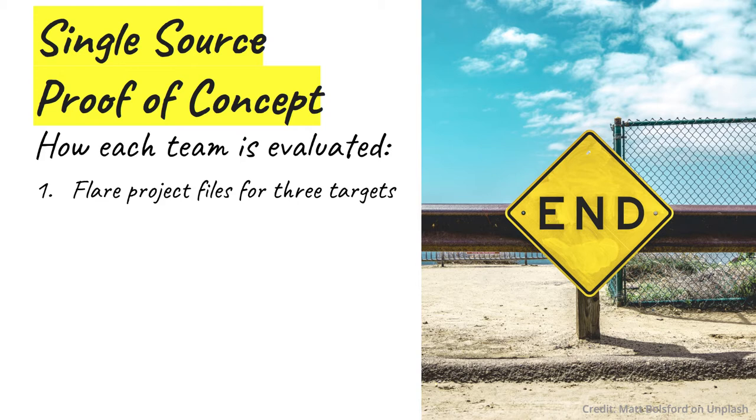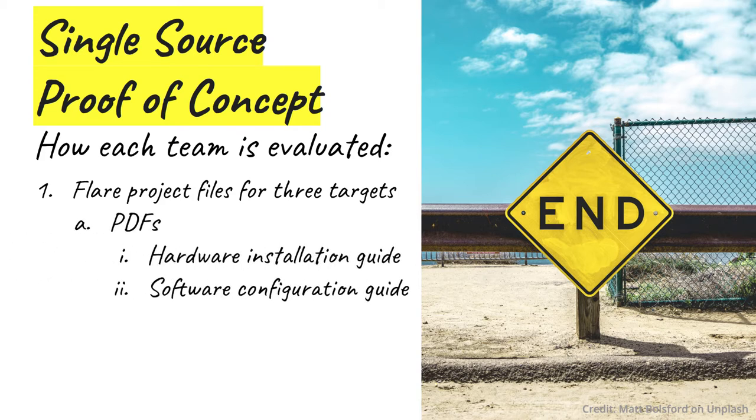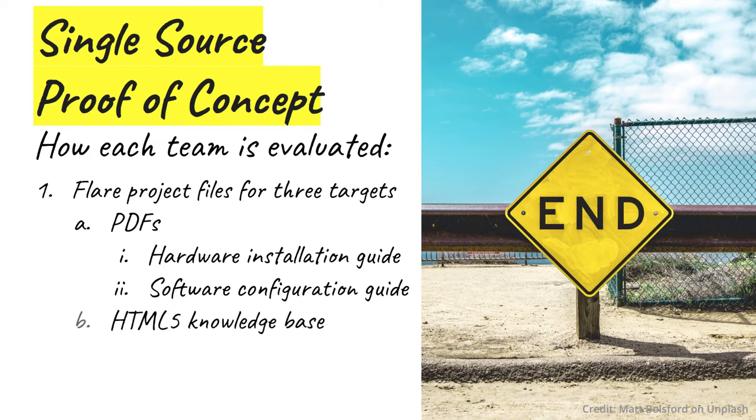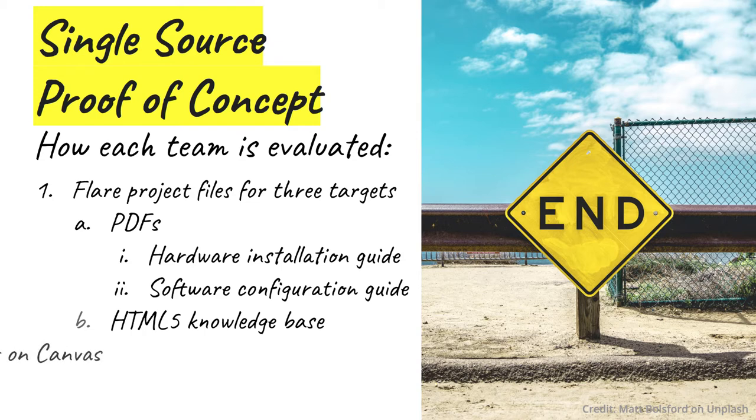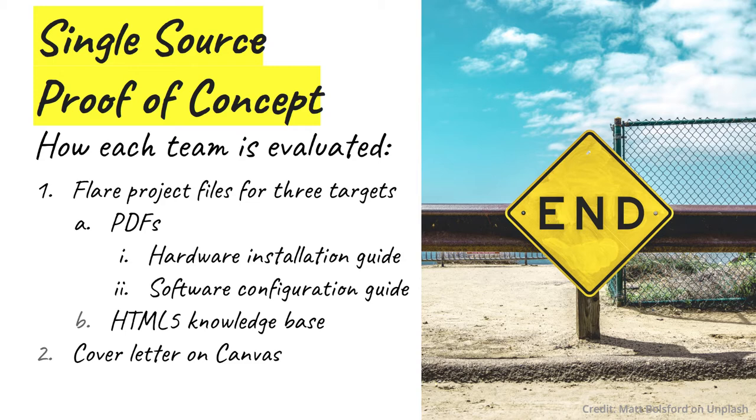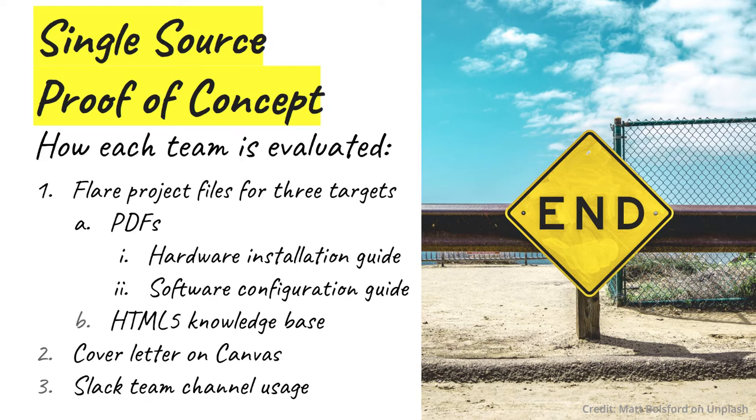Those are going to include what are called builds for the targets that demonstrate your proof of concept of single sourcing content for tech company. Your builds are going to show two PDFs and also an online knowledge base that is built from the same content. In order to understand what you've built and why, I'll be carefully reviewing your cover letter. Because this is a proof of concept rather than a total reworking of all content, what that company is going to want is to understand what you've done and what you haven't done and why. Finally, I'll review your team's Slack channel to assess how well you communicated with each other during the project. You can view the rubric for the single source project on canvas to see how I describe different levels of performance for each of these.